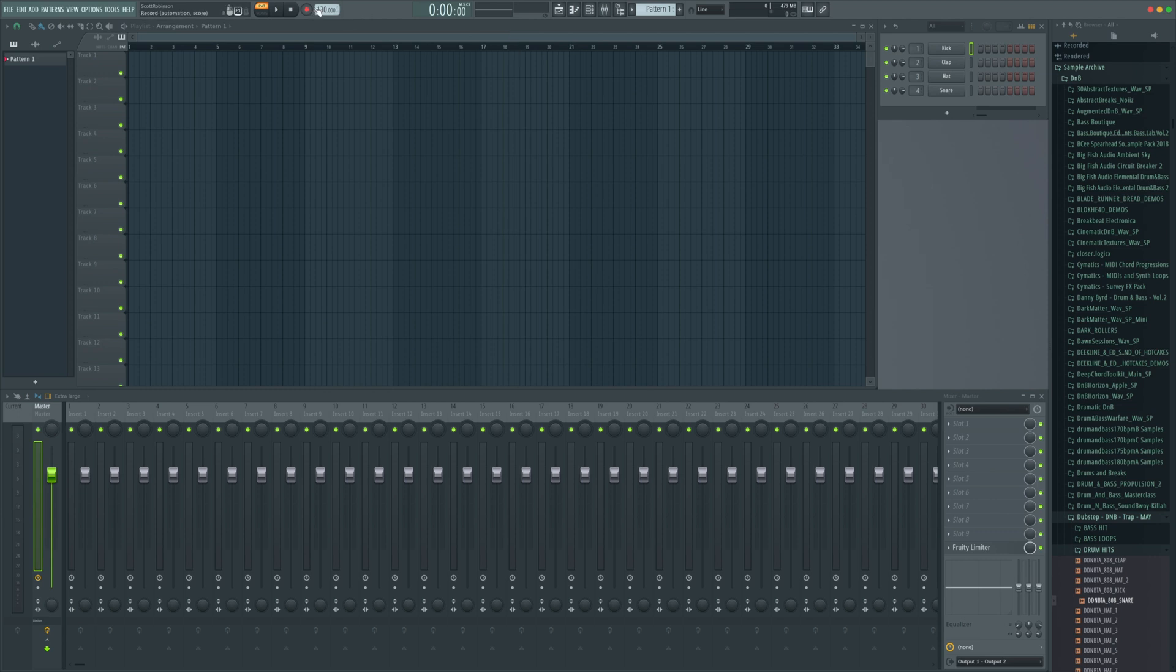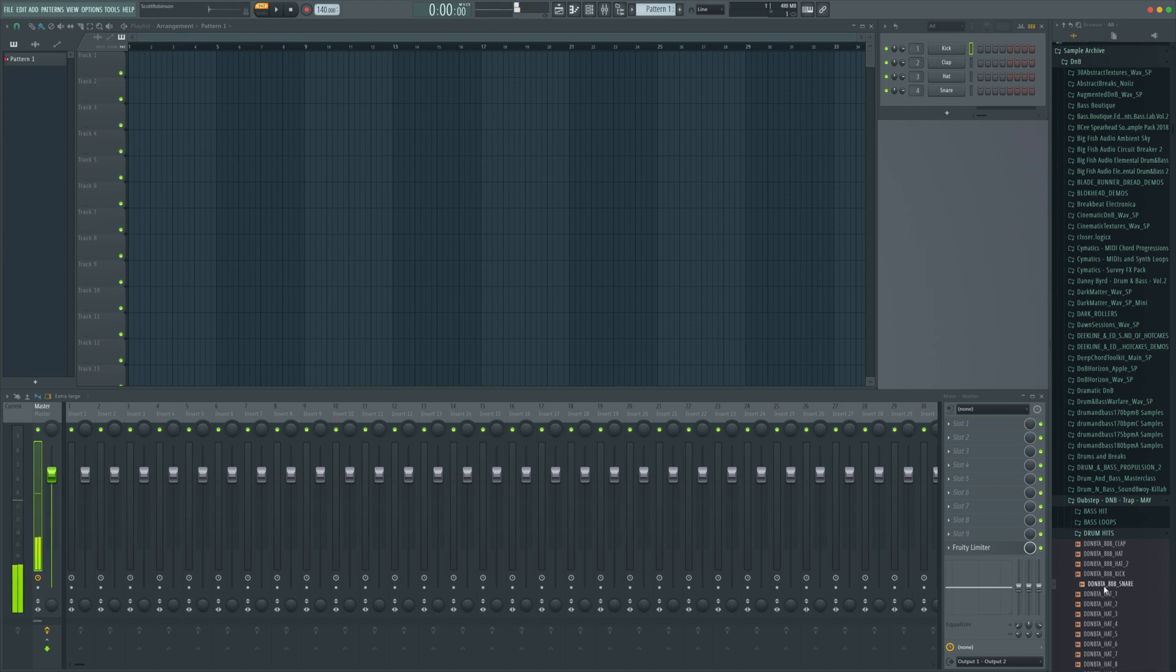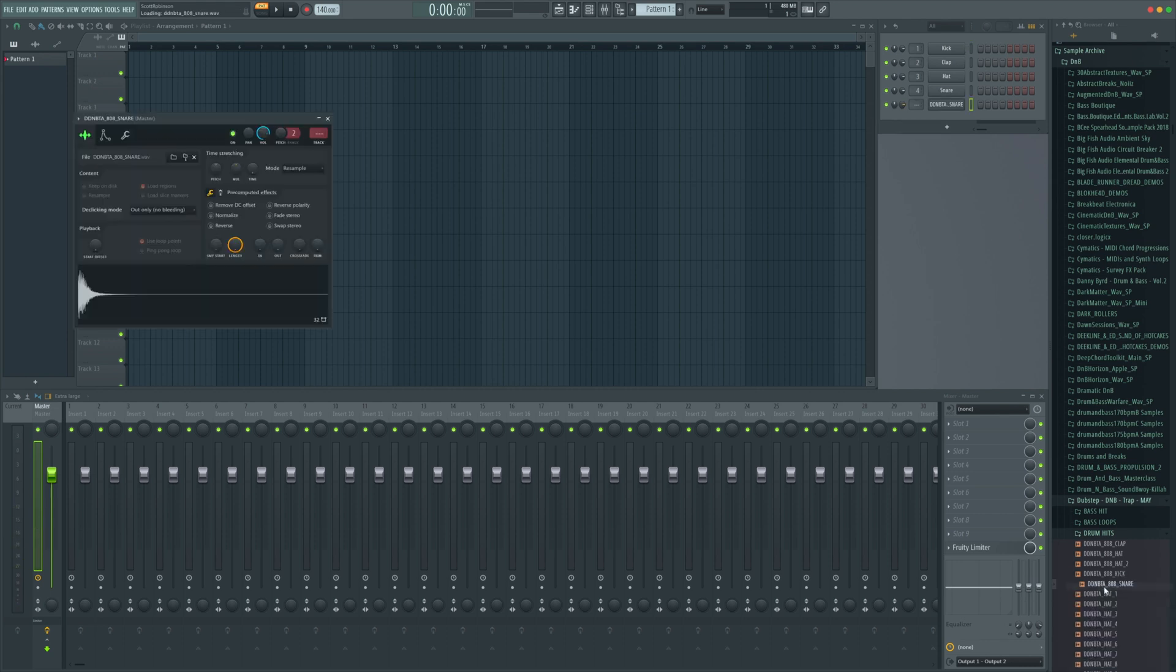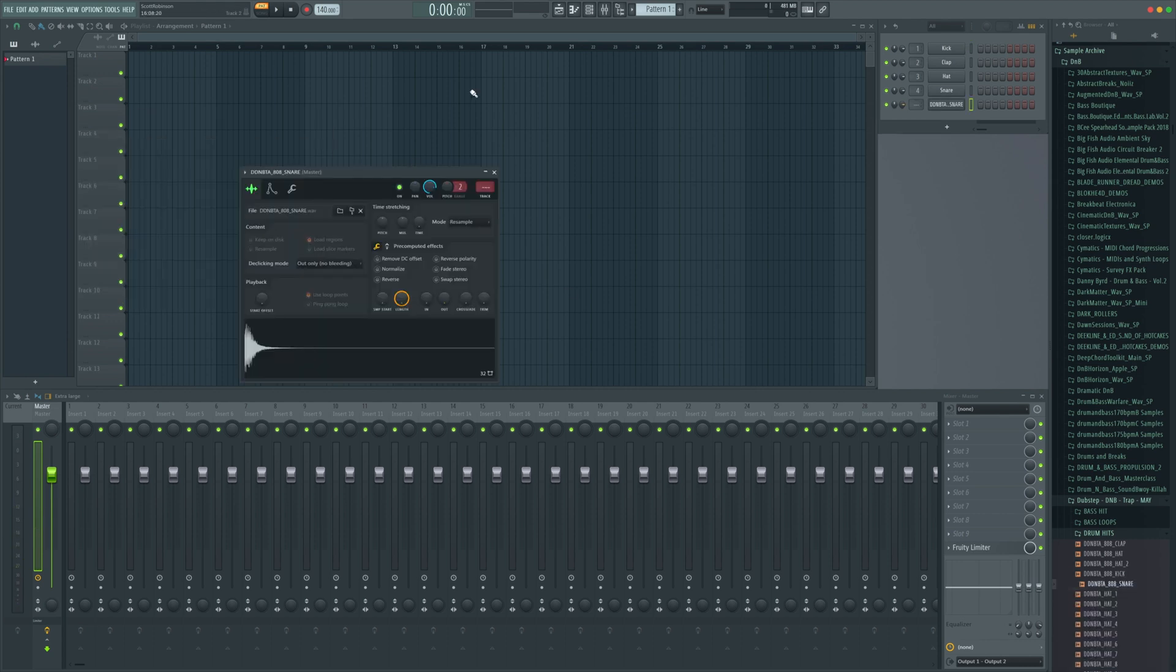First things first let's go to 140 on the BPM. So we're going to bring a sample in. 808 snare is going to work for us but we can do this with pretty much any sample. We're going to right click on the sample we want and open it in a new channel.